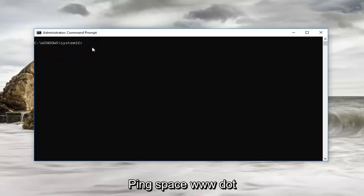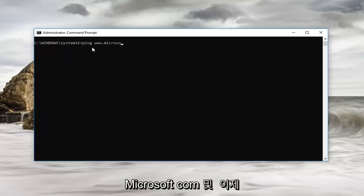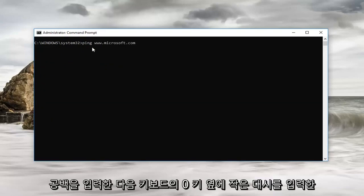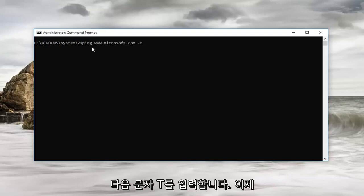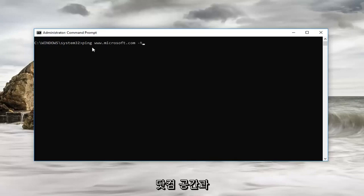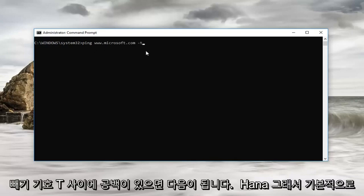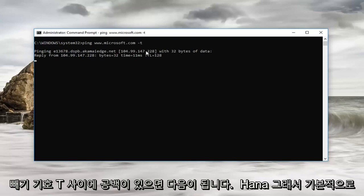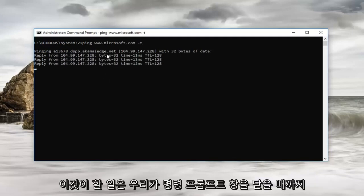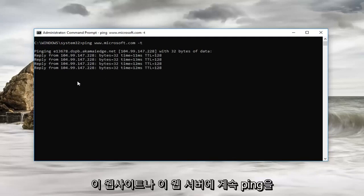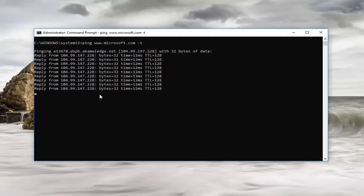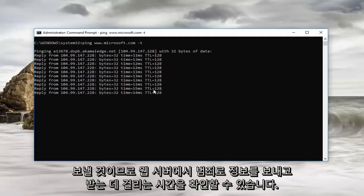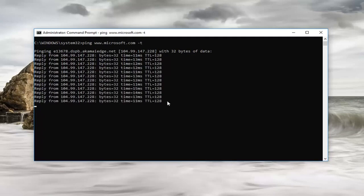So let's ping another website here. Ping space www.microsoft.com. And now I'm going to do a space and then a little dash next to the zero key on your keyboard, and then the letter T. So no space in between the .com, then space, and then the minus sign T. Then we're going to enter. Basically what this is going to do is it's going to continue to ping this website or this web server until we close out of the command prompt window. You can see how long it's taking and it's currently sending and receiving information from the web server.